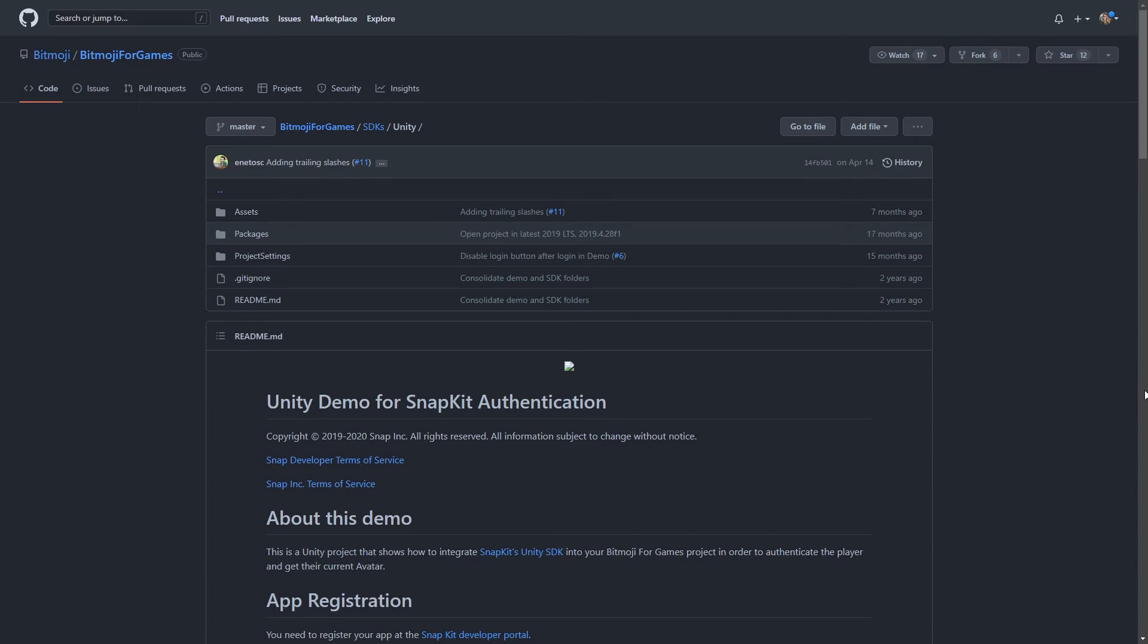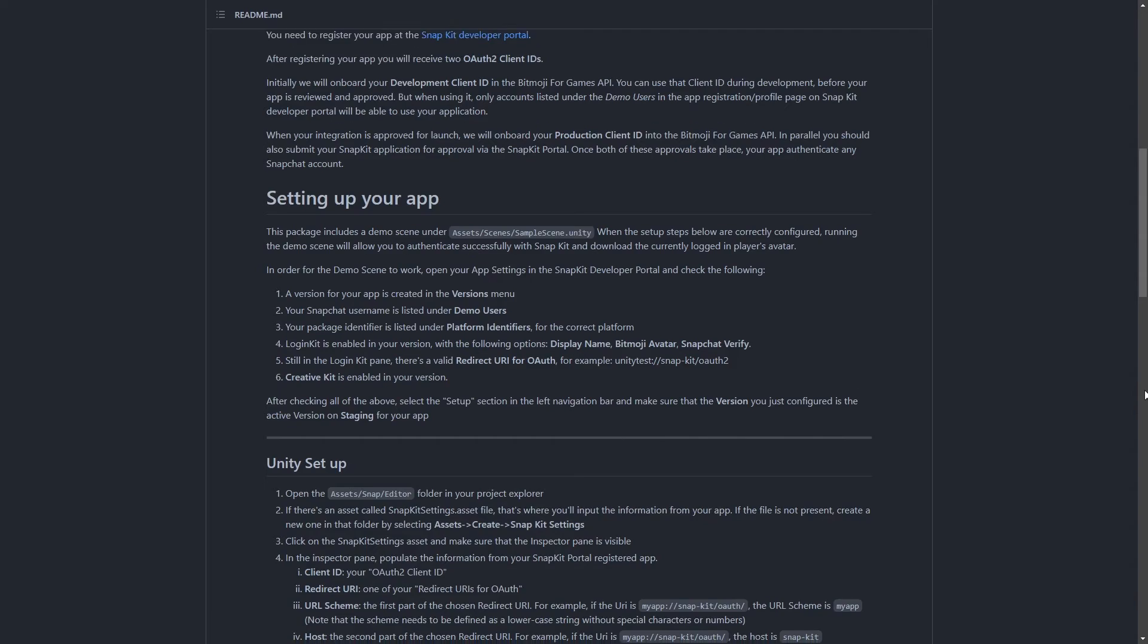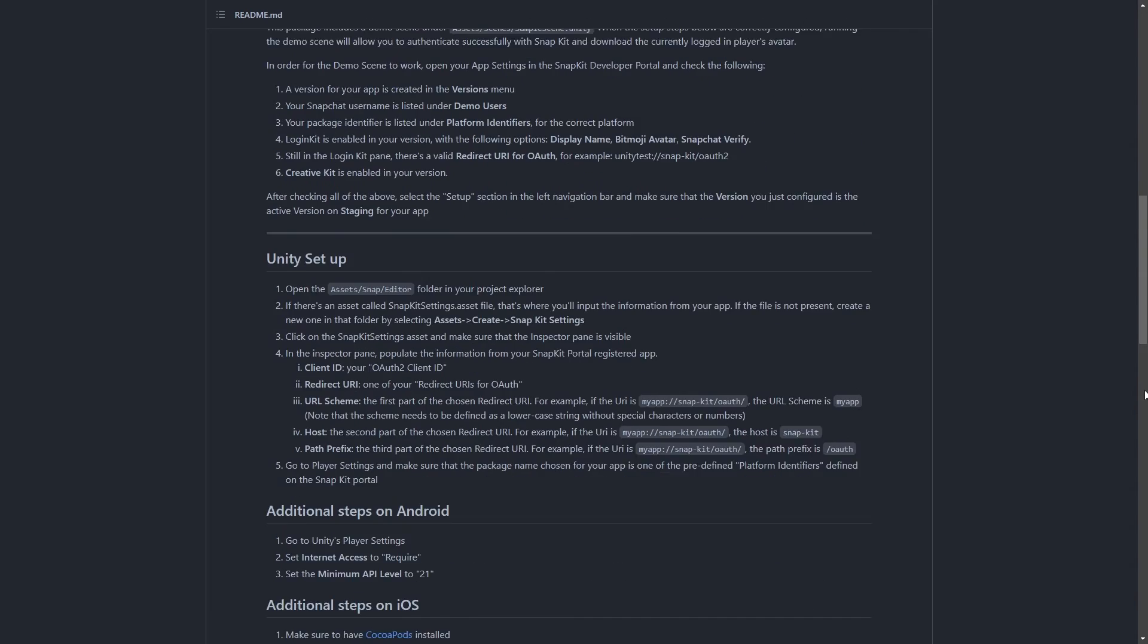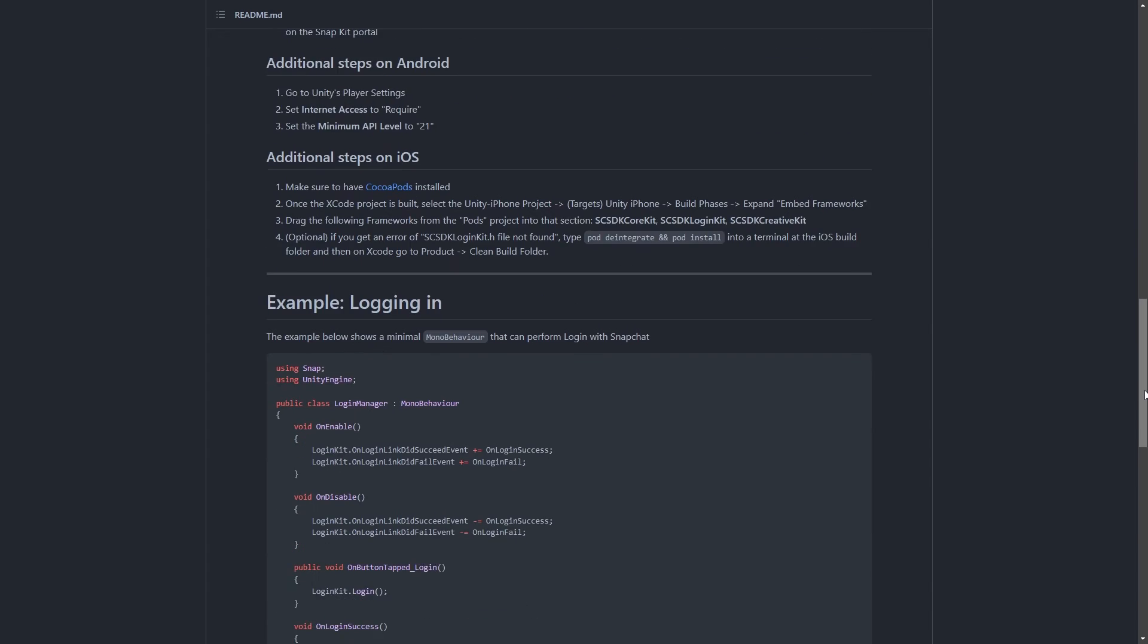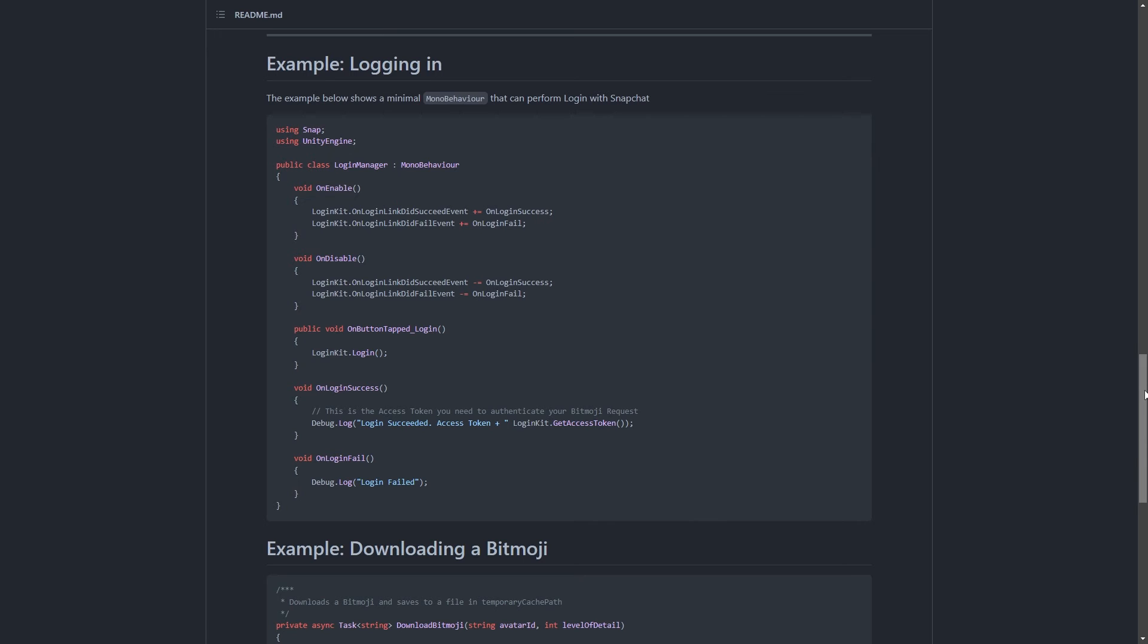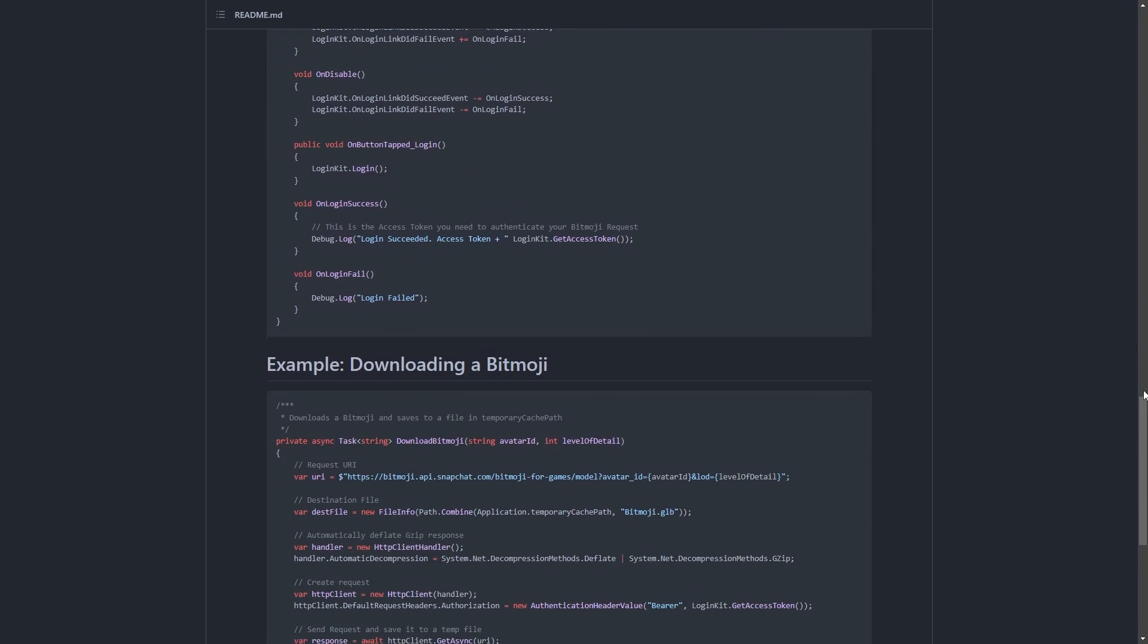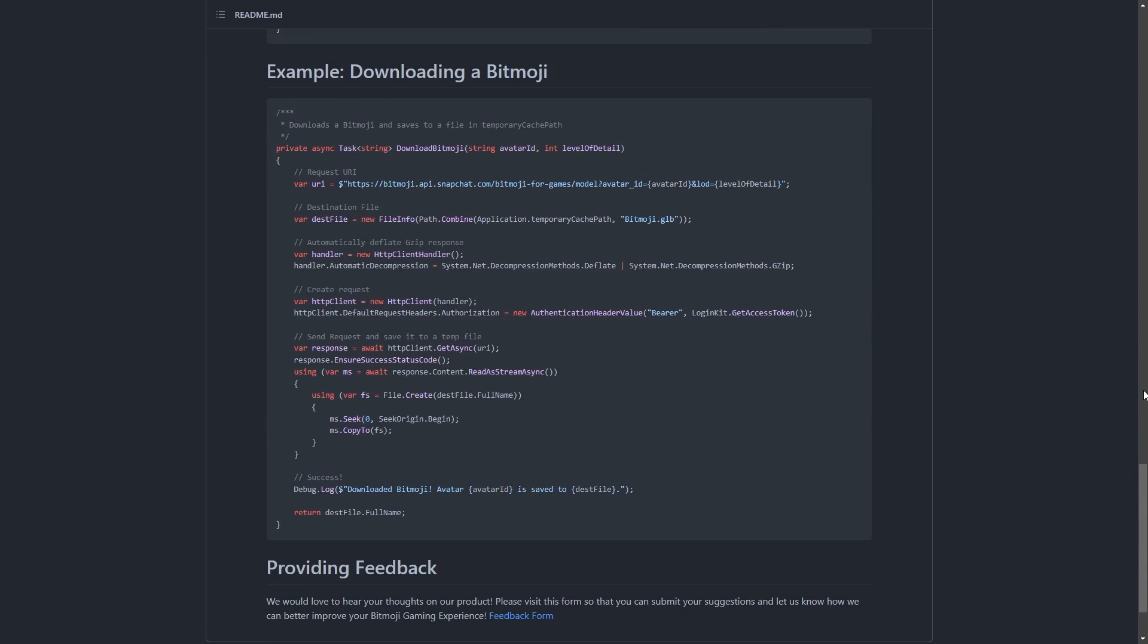And I also think the project on GitHub should have a package option. So right now it's just the entire source code, so you can download it and easily open it up. However, if you're trying to integrate it into an already made project, it's a bit of a hassle,